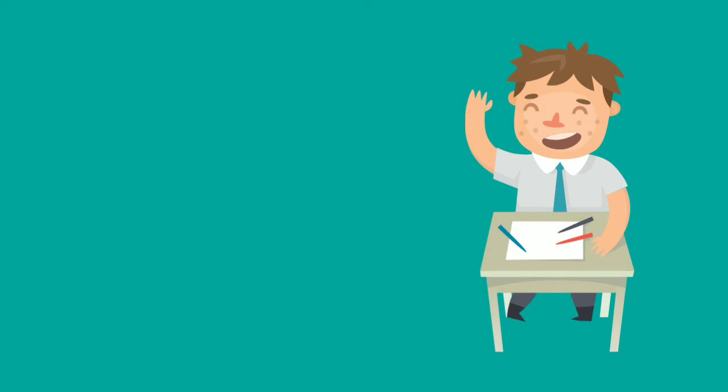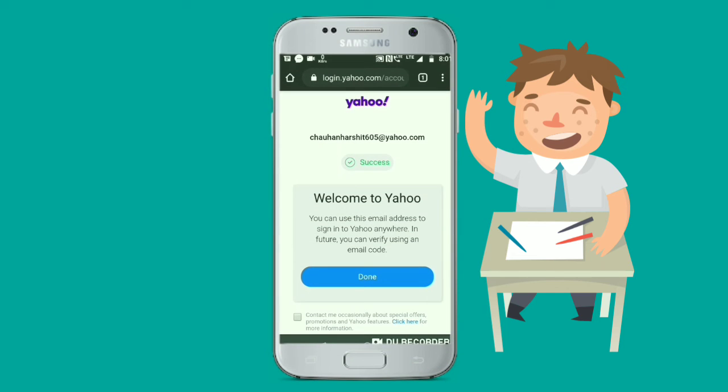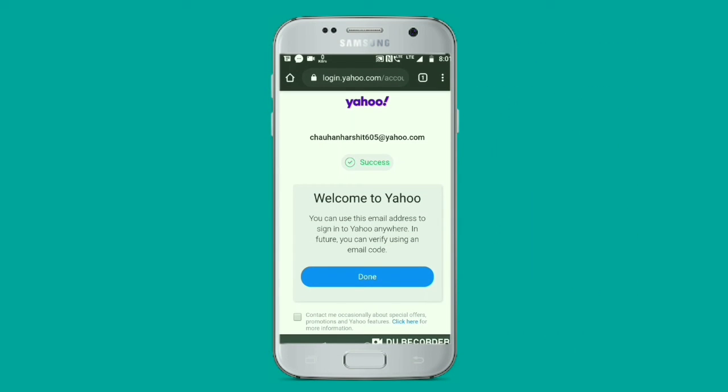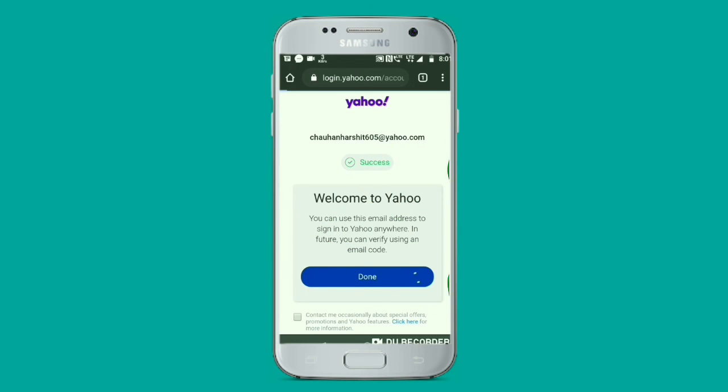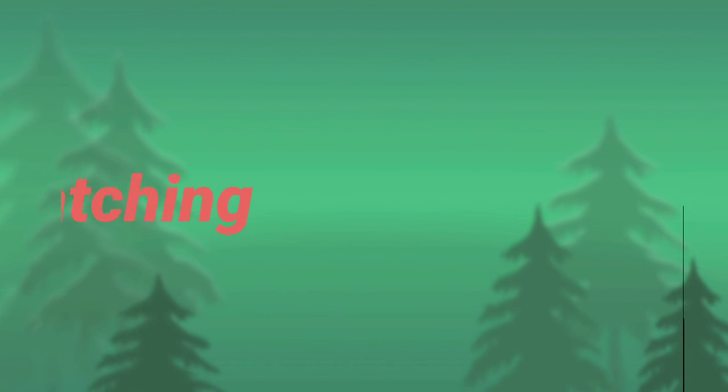Thanks for watching. If this video is helpful for you, please subscribe to the channel and press the bell icon for more updates. Like the video. Thank you.